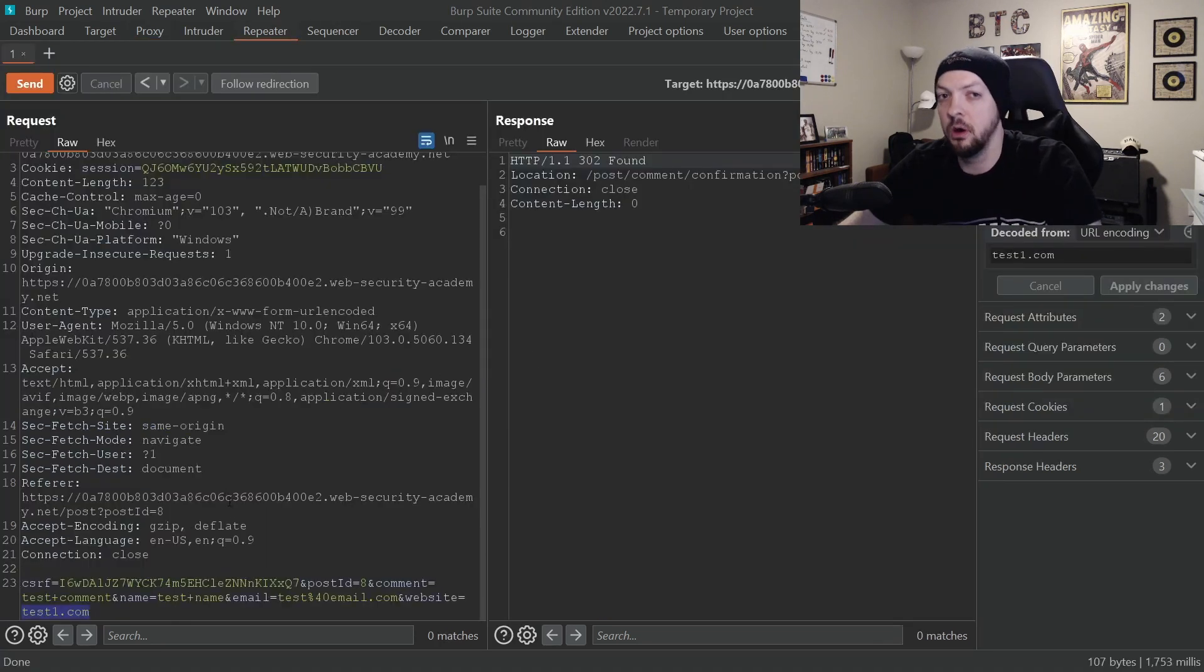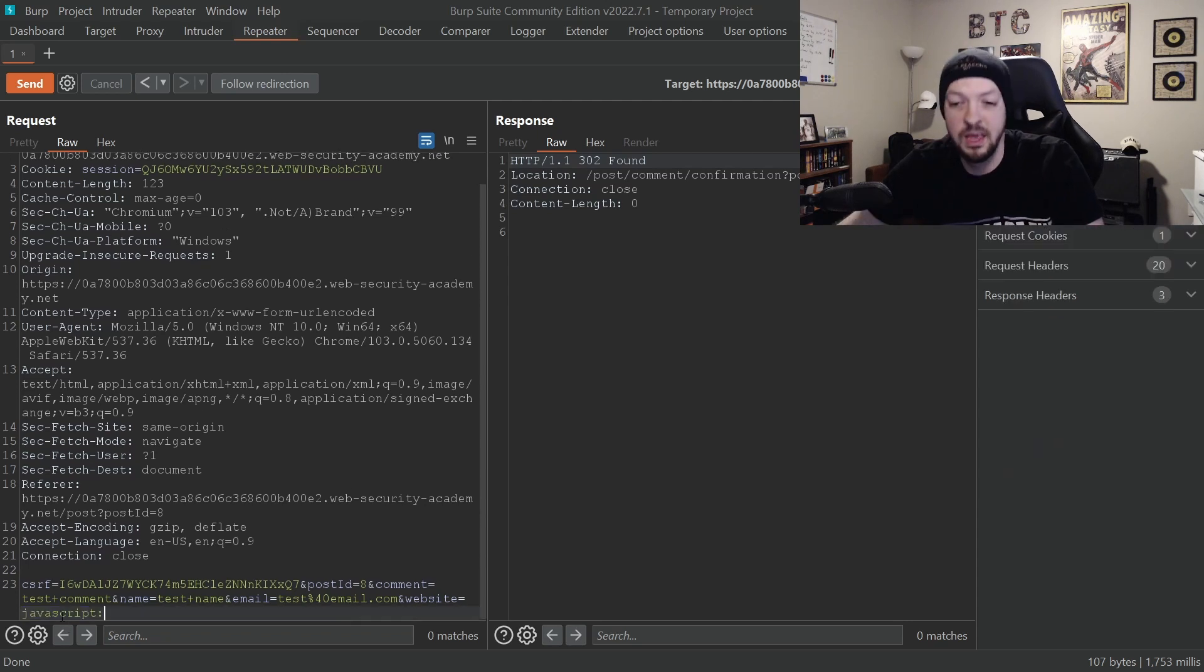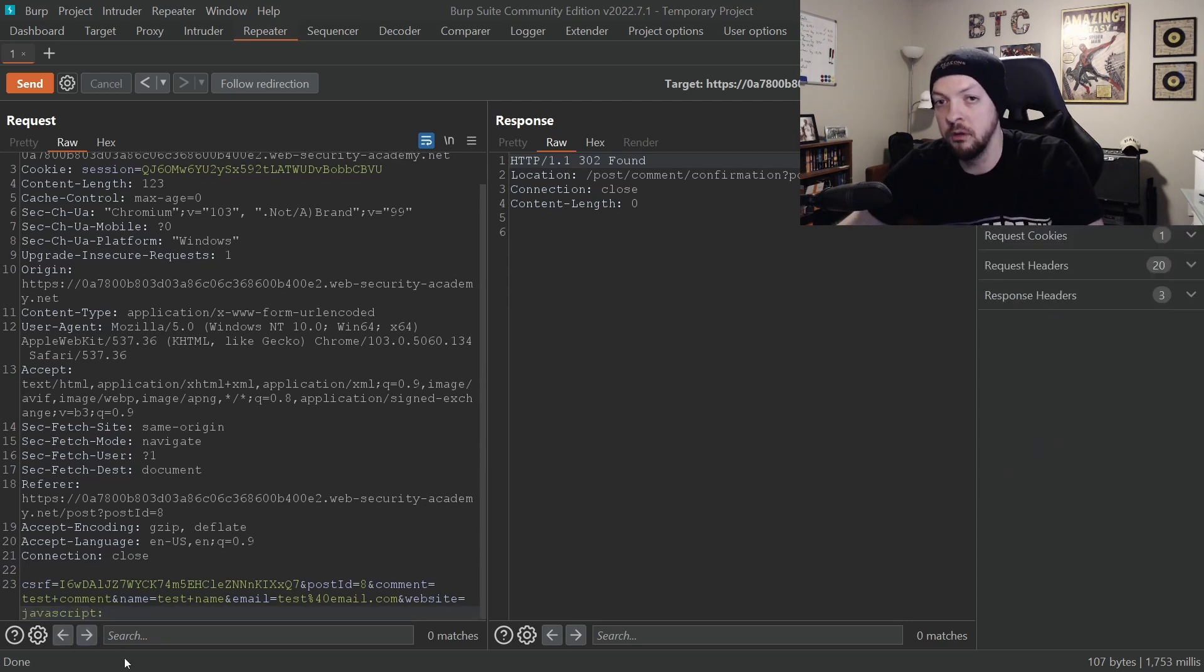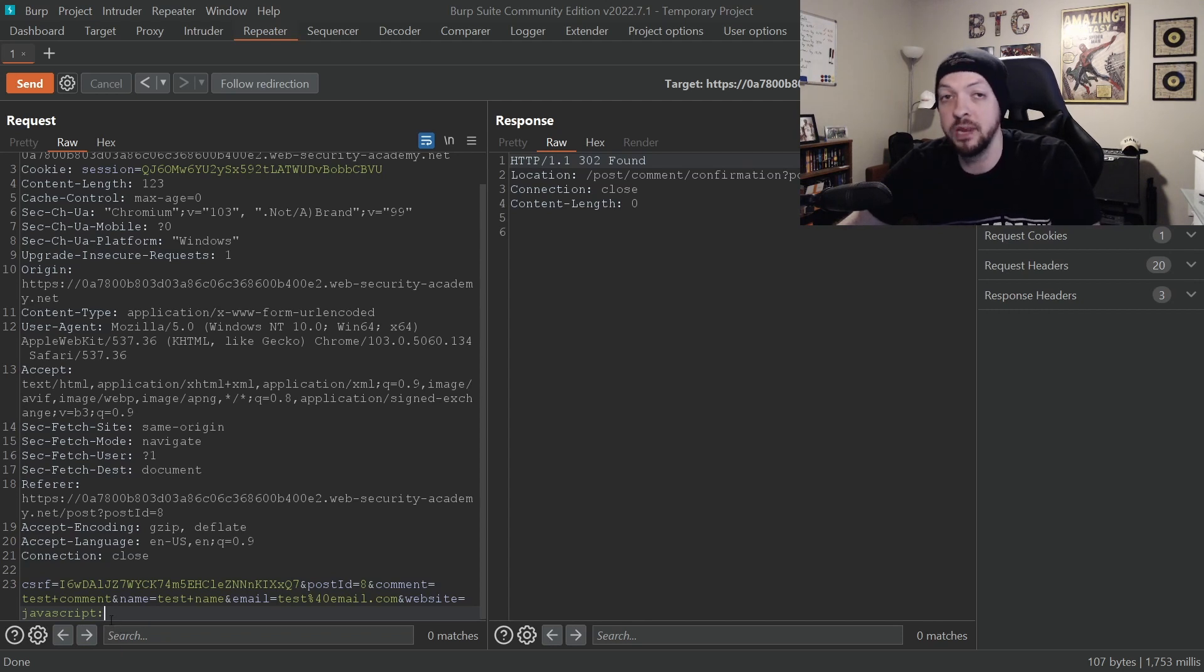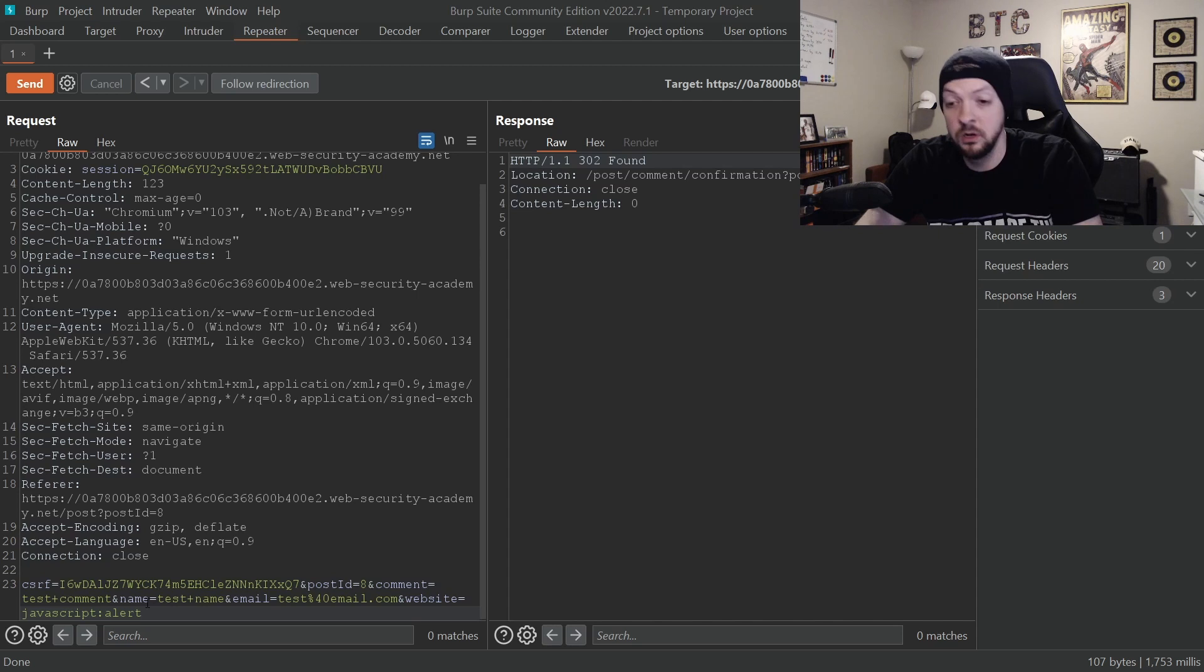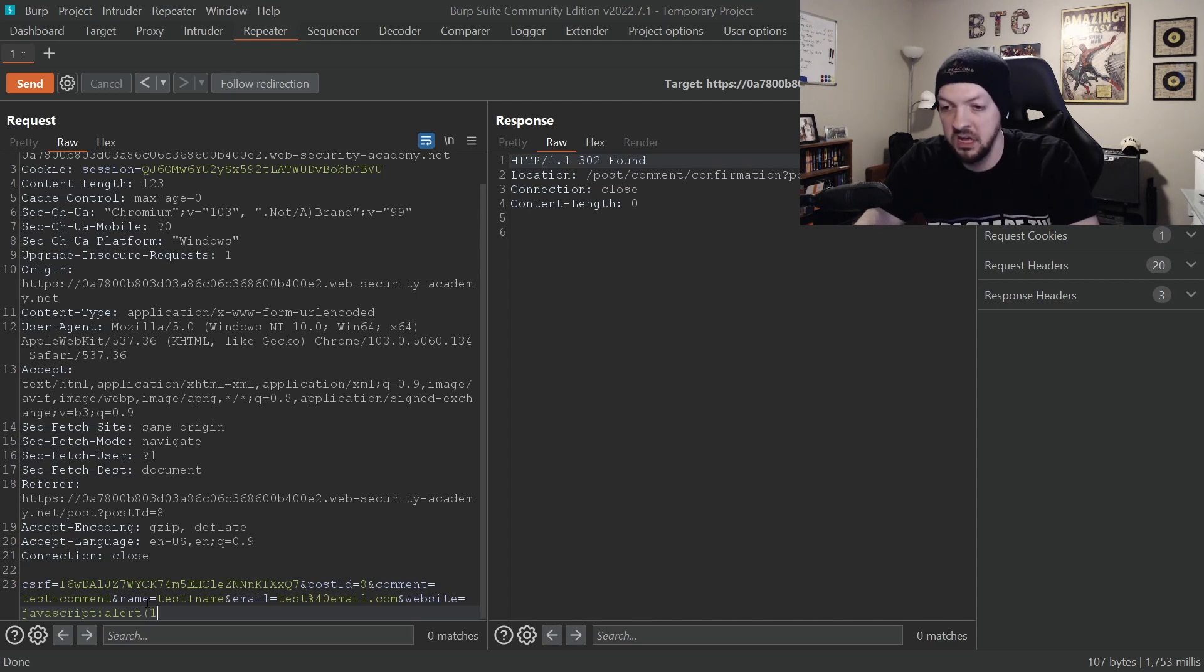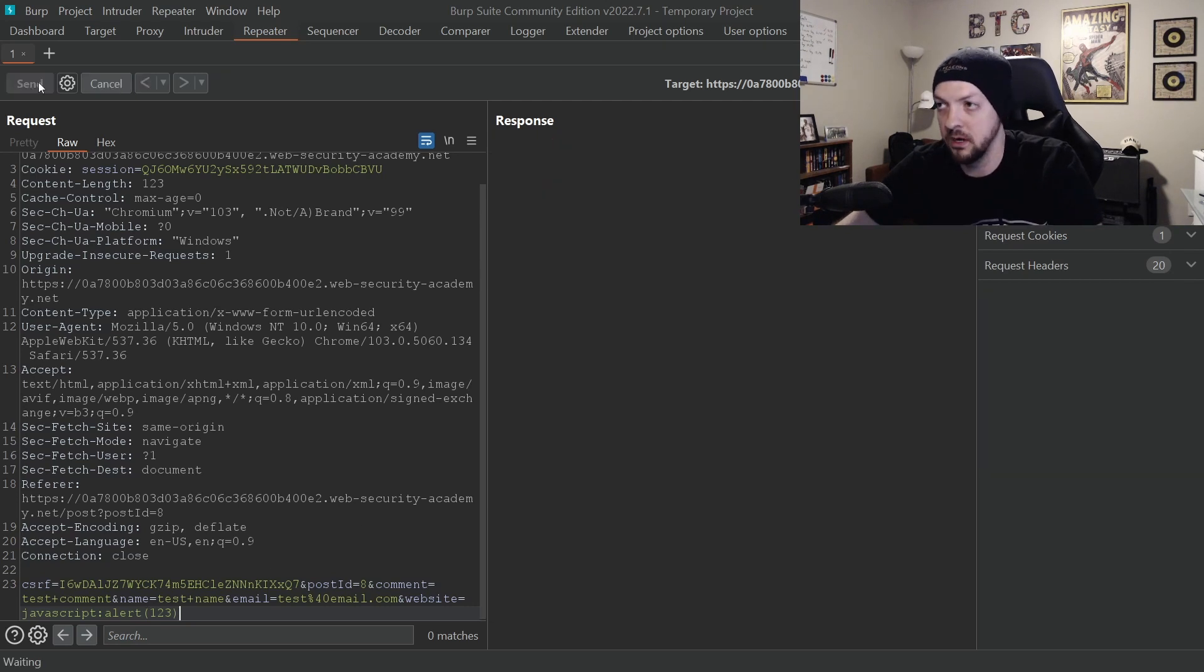Something interesting to know about how JavaScript works is that there's actually a JavaScript keyword. If you put that JavaScript keyword in a URL and then follow it with a colon, it will attempt to execute whatever you put after that colon as if it was JavaScript. For example, if we put alert, which is a JavaScript function, and then again, let's say one, two, three, for example, and we send that request.